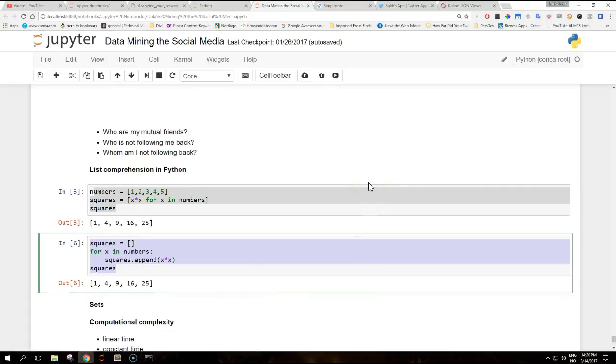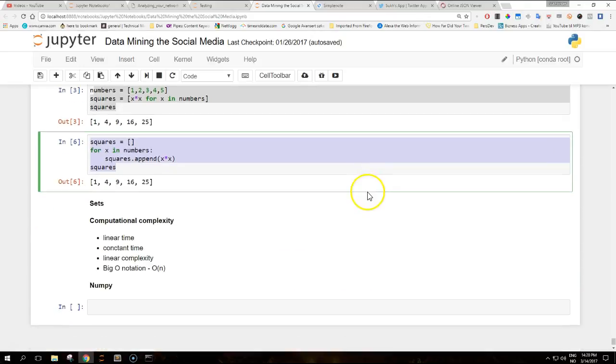A couple of words on computational complexity. We have used phrases such as linear time, constant time and linear complexity.